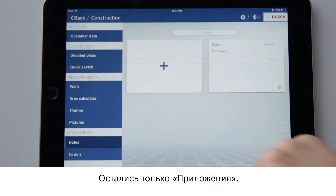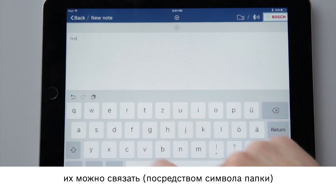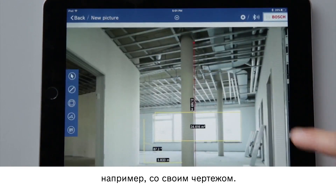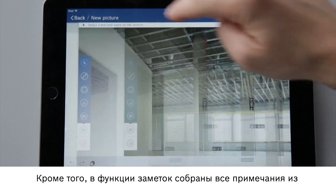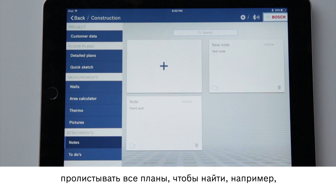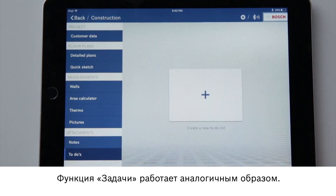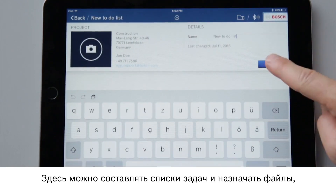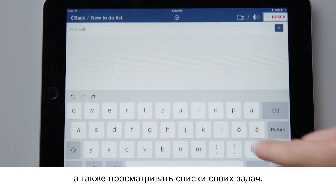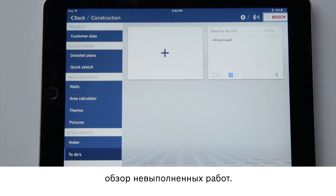All that's left are the attachments. Text memos and images can be added under notes. Using the folder symbol I can then assign these to any file in my project, such as my floor plan. Simply select the file and place it in the image. In the notes function I can still find a summary of all the notes from my projects, so I don't have to route through all my plans to find a certain note. The to-dos function works in a similar way — I can create to-do lists, assign files, and see an overview of my to-do lists. I can also tick off finished tasks and in the overview I can see whether there is anything left to do.